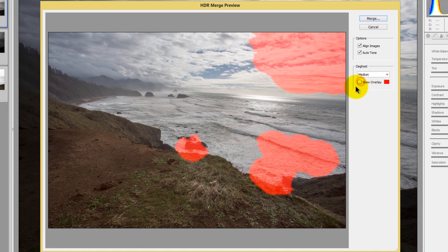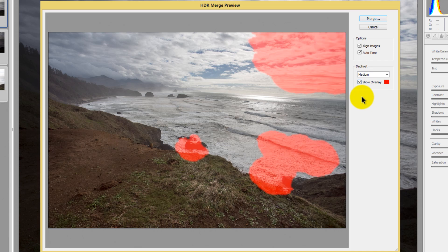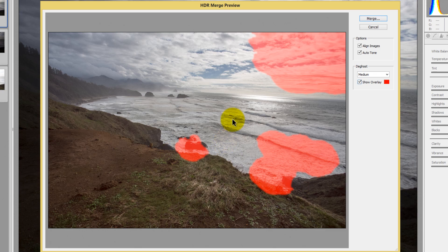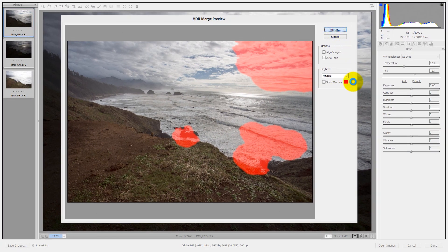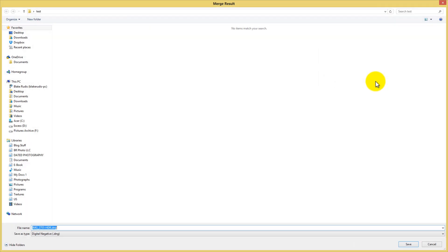If you want to show the overlay of the D-Ghosting, you can click to toggle it on and off. When you toggle it on, you'll see that all the red marks are areas where ghosting occurred — typically in areas of movement, like cloud movement or wave movement. So we'll go ahead and press Merge and then jump into it in Adobe Camera Raw.